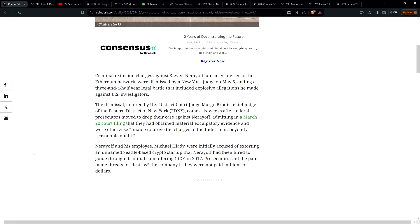Admitting in a March 20th court filing that they had obtained material exculpatory evidence and were otherwise unable to prove the charges in the indictment beyond a reasonable doubt. And so folks, that's at the heart of this. All sorts of serious allegations made against Mr. Nerayoff to a degree that would have put him behind bars for potentially decades. And the assertion is that that was actually all just fabricated.